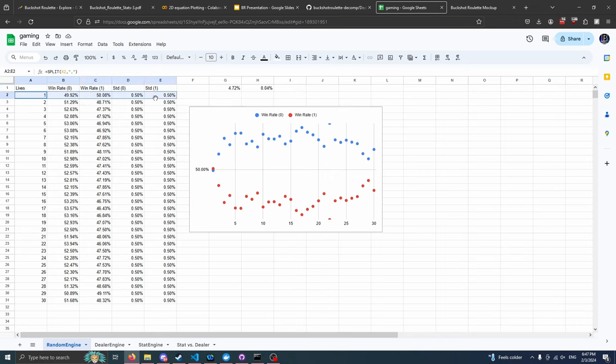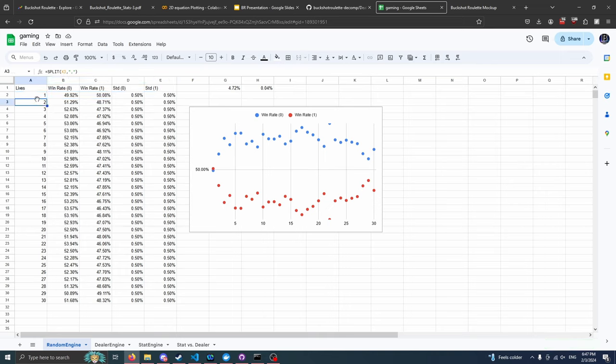So what I did is I pitted the computer against itself at 300,000 games four times. What we do is that we set up a game where each side has one life and then we have it run 10,000 iterations of that game to figure out the win rate of a target model and an opponent model. So in this case, we're pitting the random engine against itself. And we repeat this process for one life, two lives, three lives, four lives, all the way down to 30 lives.